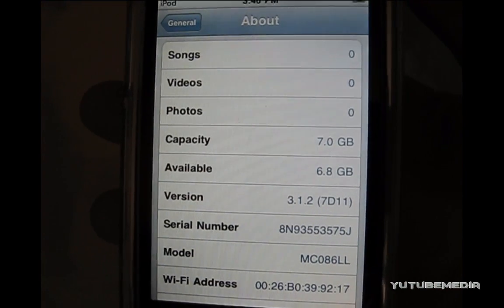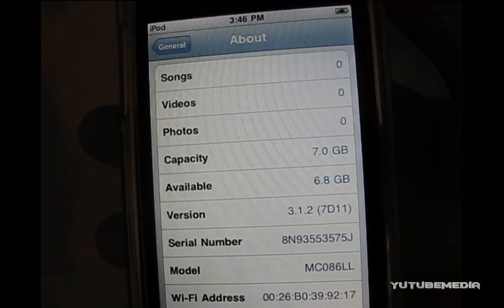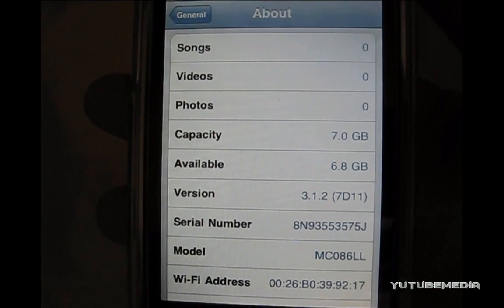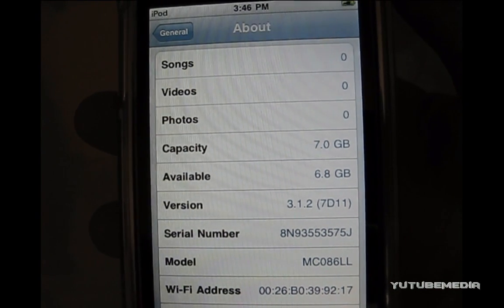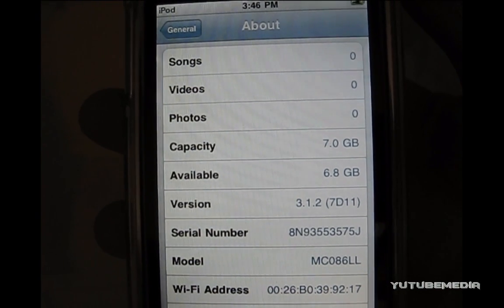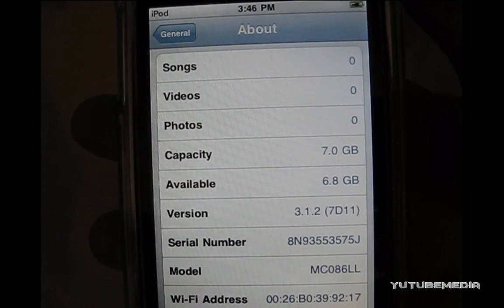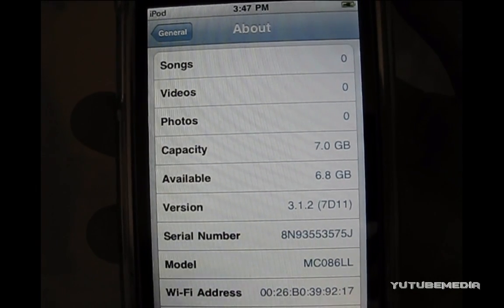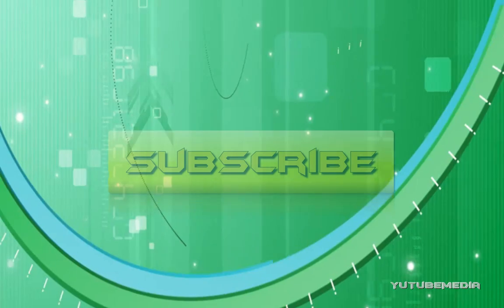So, there you go, that's how you downgrade your firmware on any device. All the links will be in the description below, and feel free to comment about any questions. And remember to subscribe, and thanks for watching.